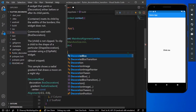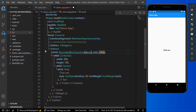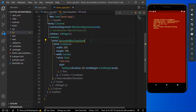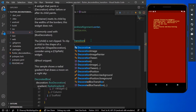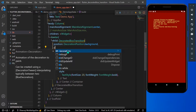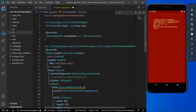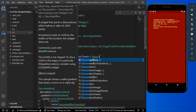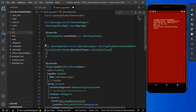The required parameters for DecoratedBox transition are decoration and position. Let's give the decoration position first — we'll set it to a position of background. For the decoration, it takes an animation value, so let's create a DecorationTween. Declare a final decoration tween and give it a DecorationTween with begin and end values.